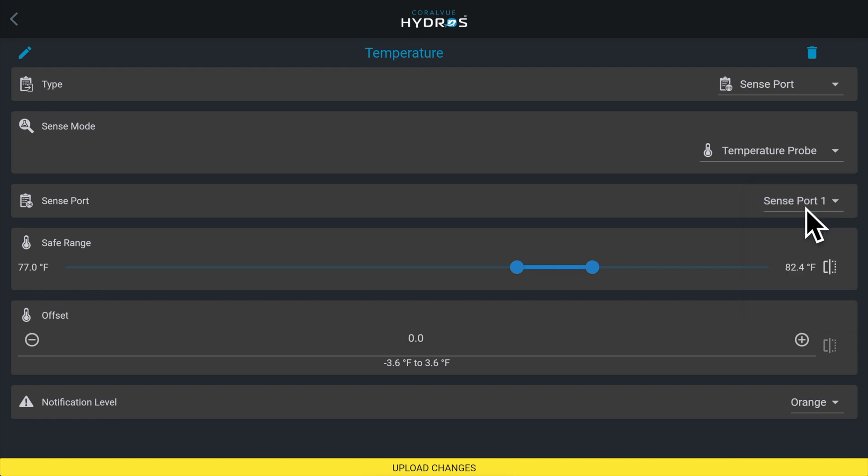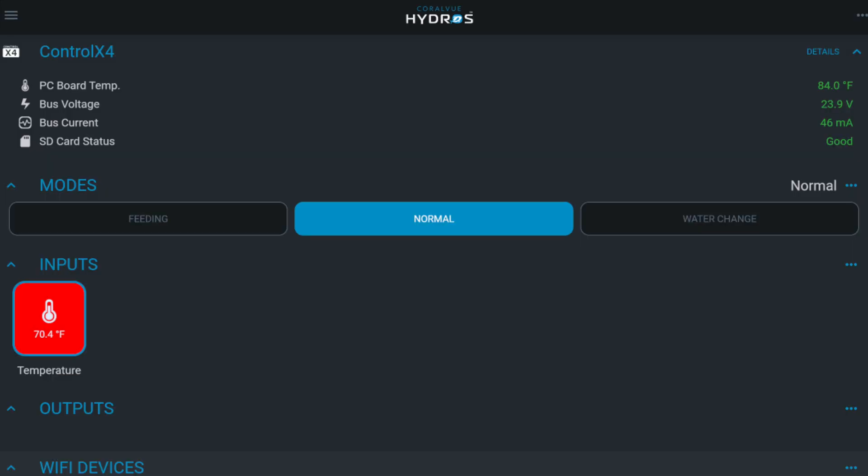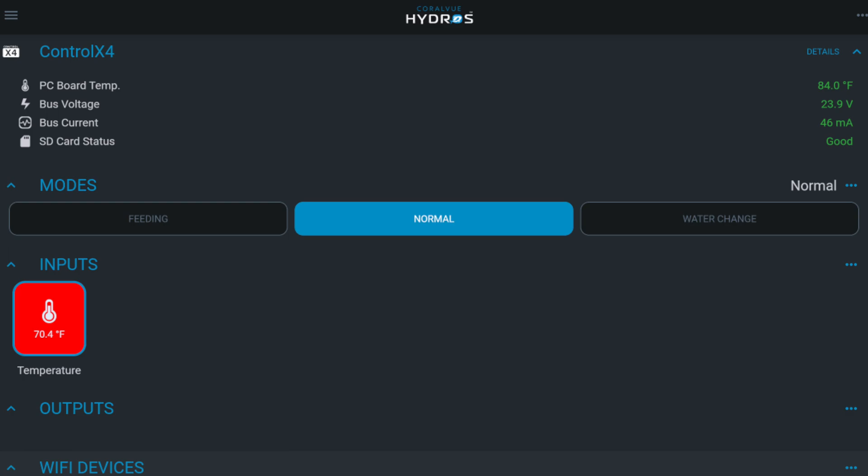Safe range low. This is your minimum temperature. If the temperature dips below this level, the input icon on the status screen will turn red and if enabled below, the controller will send out a notification. Remember, this is not the same as the low temperature when your heater turns on. Set this temperature a little lower. For example, if you keep your tank's temperature between 78 and 79 degrees, set this level to 77.5.